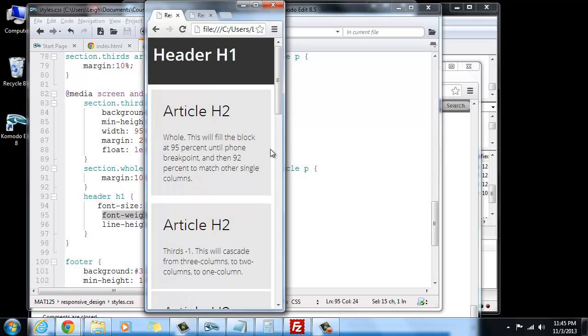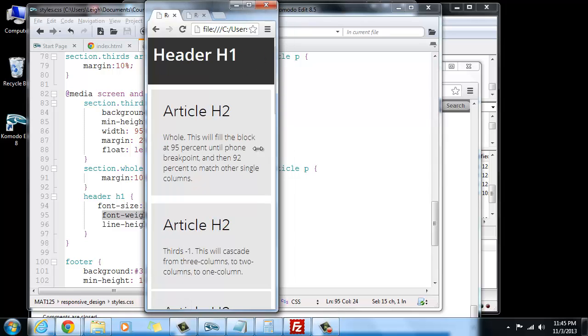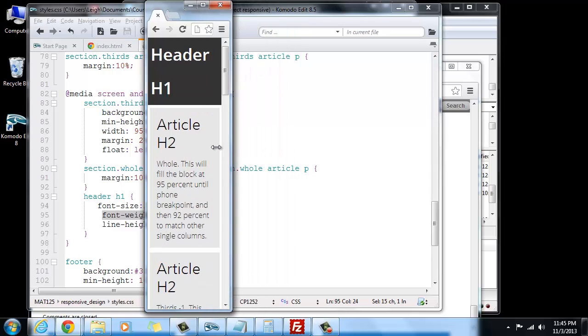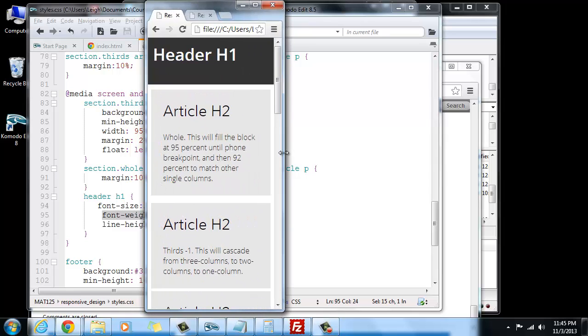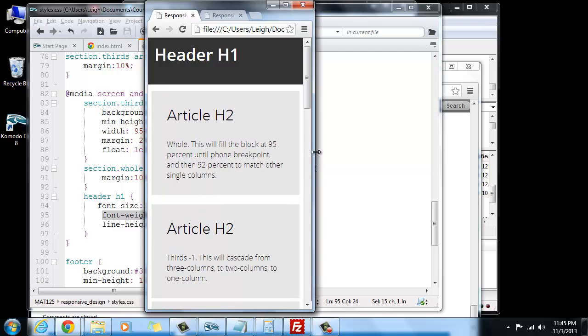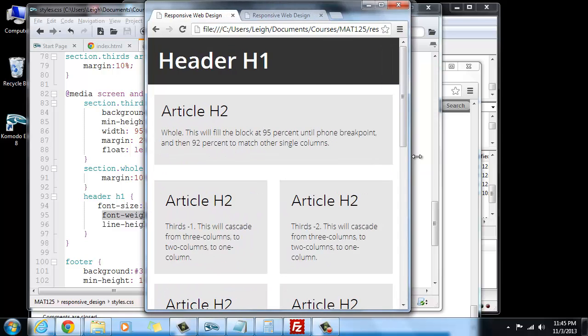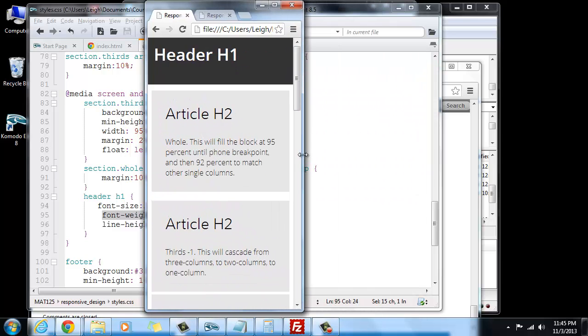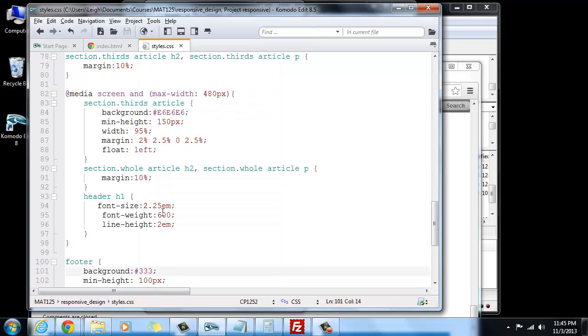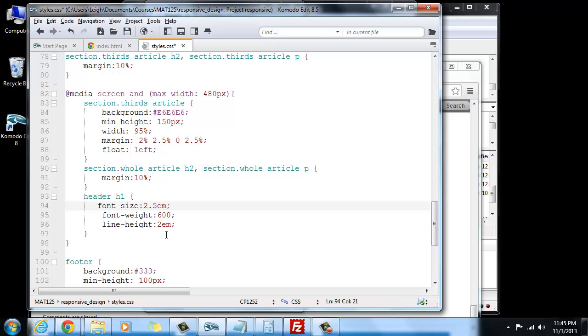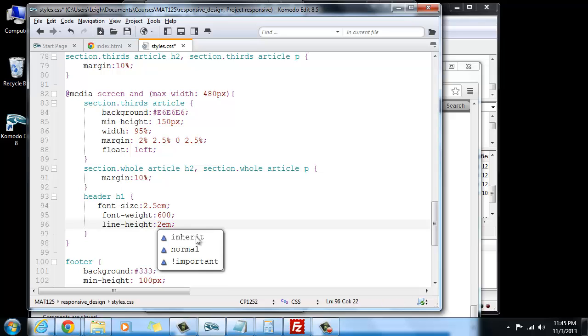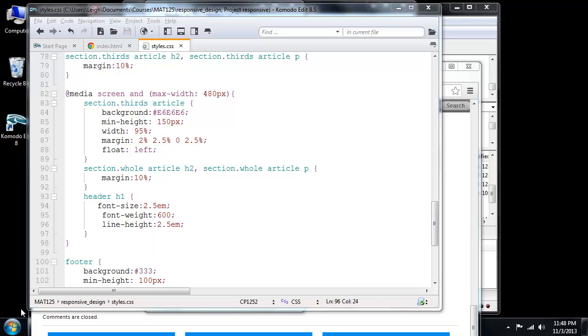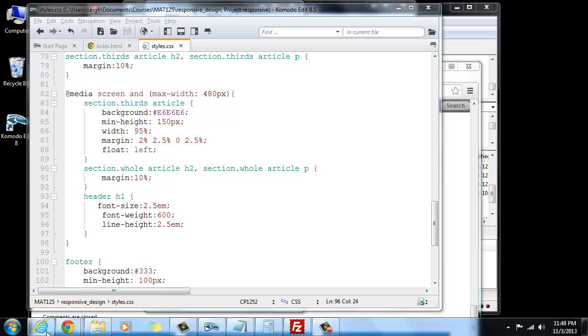You can see that the size is a little bit smaller, and it's potentially a little bit better. Now, if I wanted to make that a little bit bigger, we might want to go ahead and bump it up to 2.5, and then for the line height, let's see what happens if we make it at 2.5.